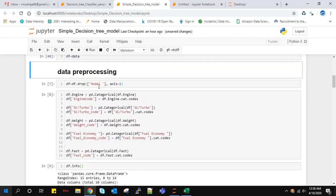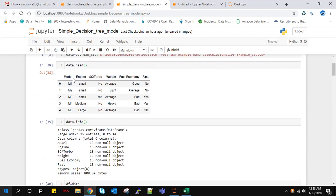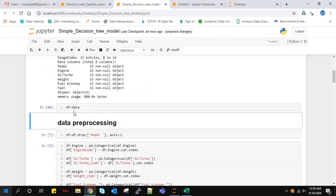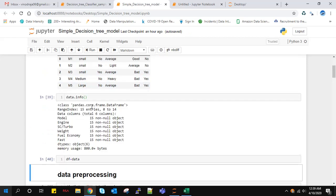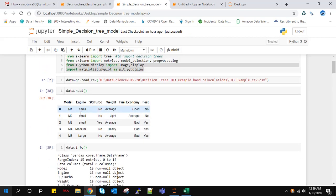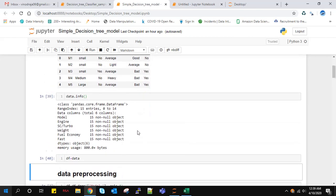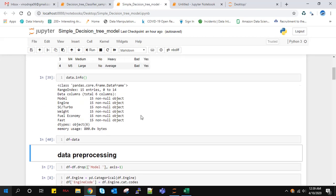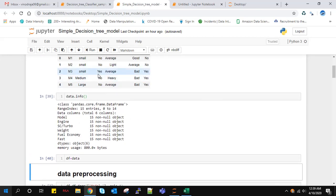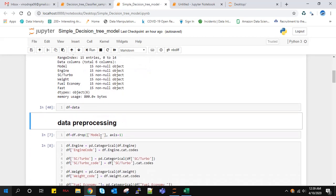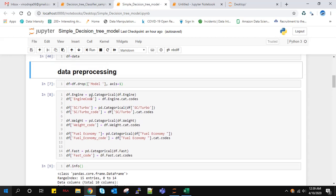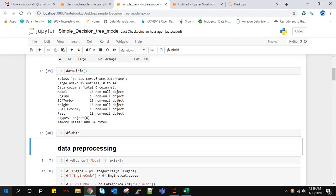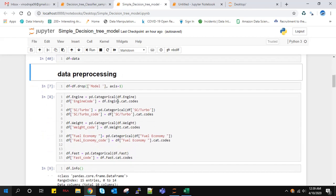Now we'll do some data preprocessing. In the data preprocessing step, first I'll drop the model column. If you look here, this model column has unique values. These unique values are no use in decision trees, so I'm dropping this column. Since our data is string categorical, we have to convert them into numerical categorical values.